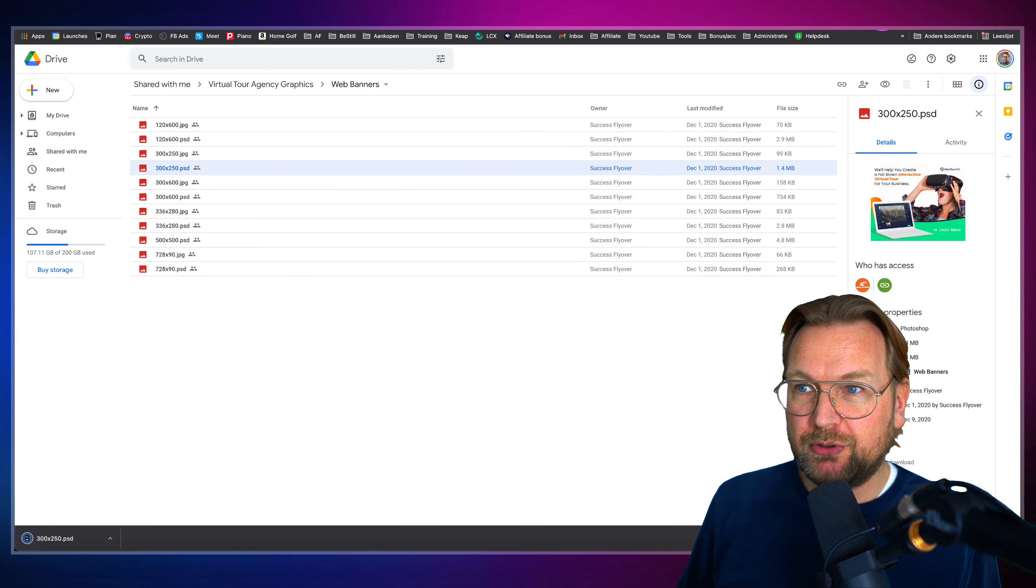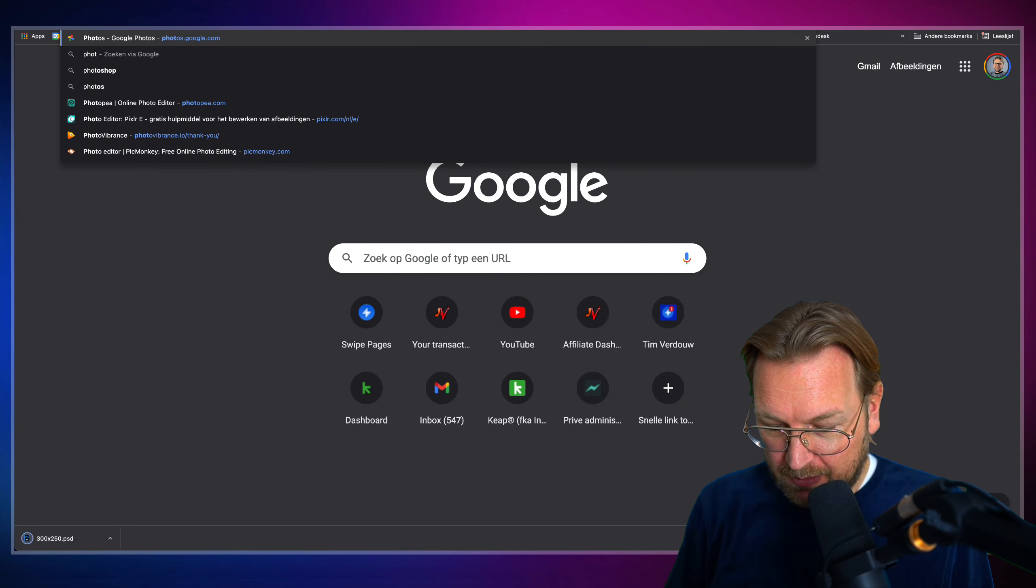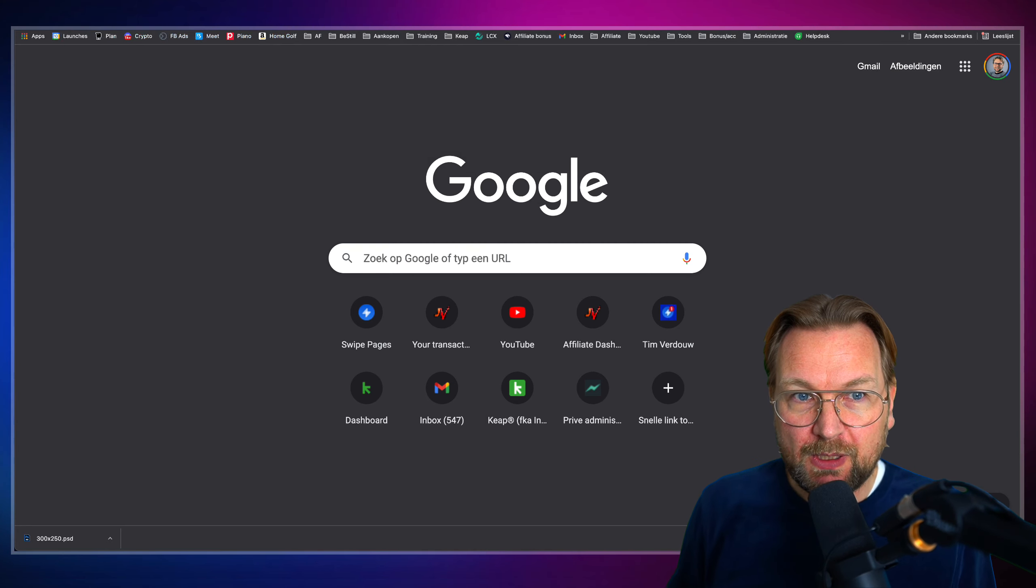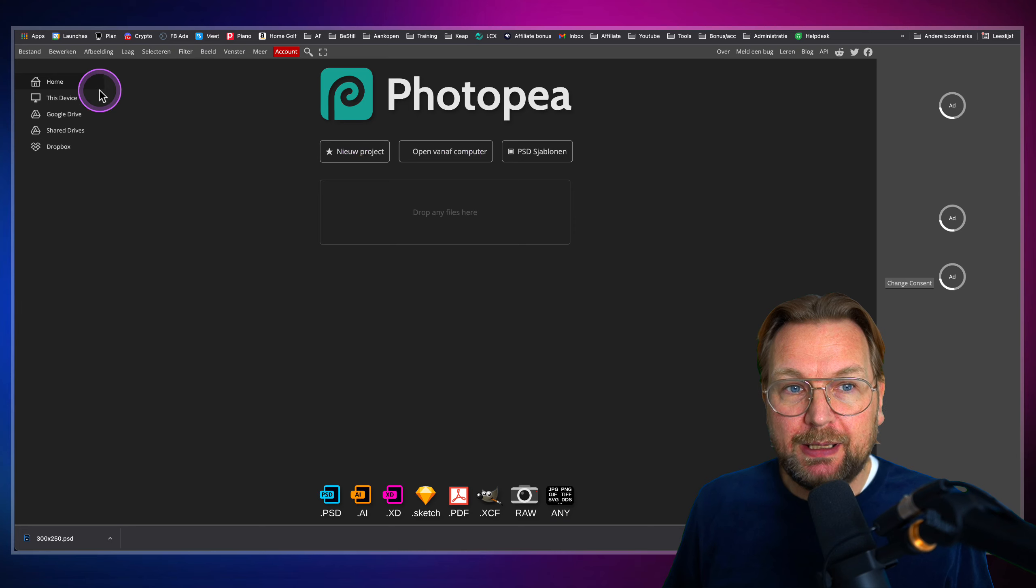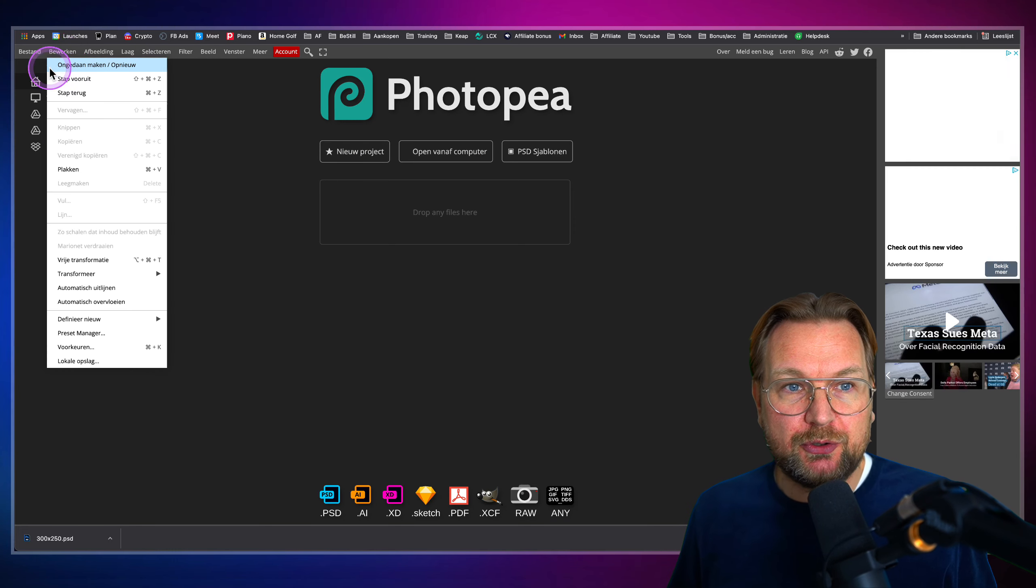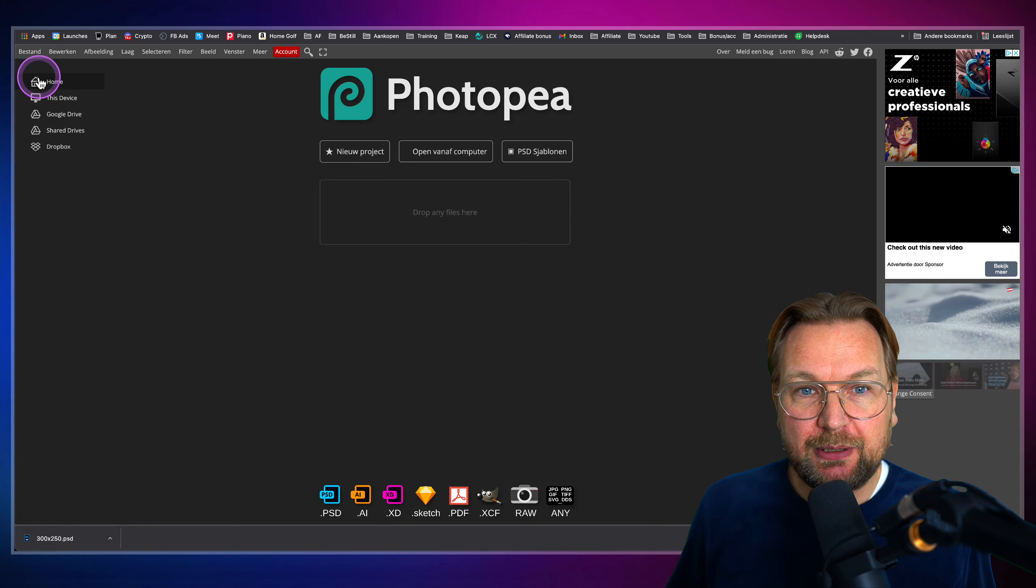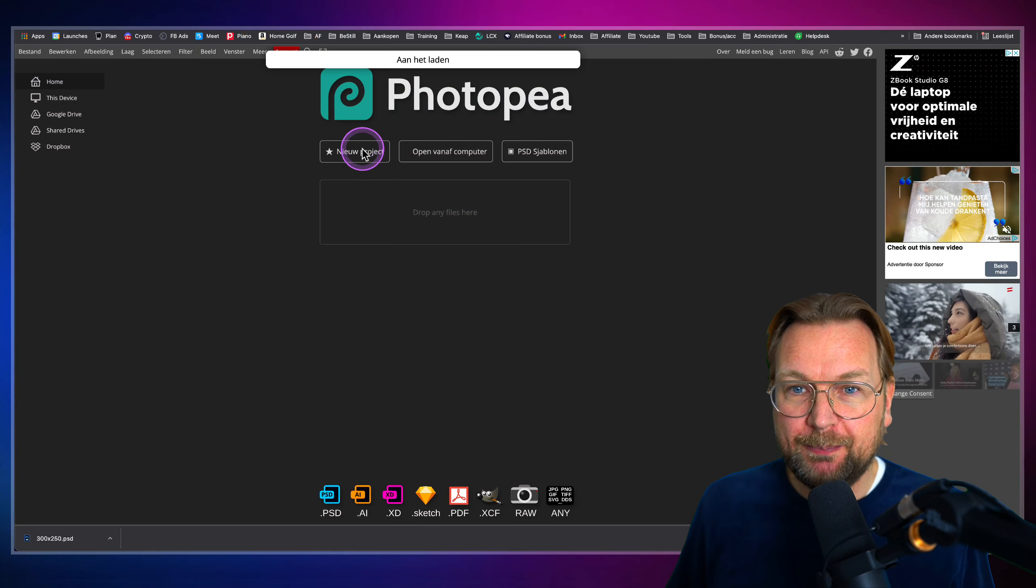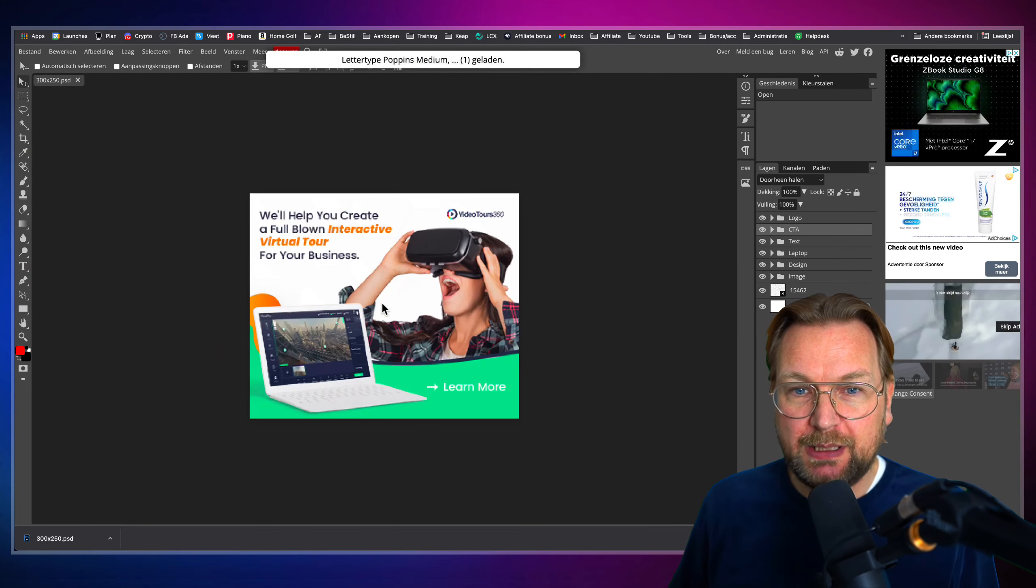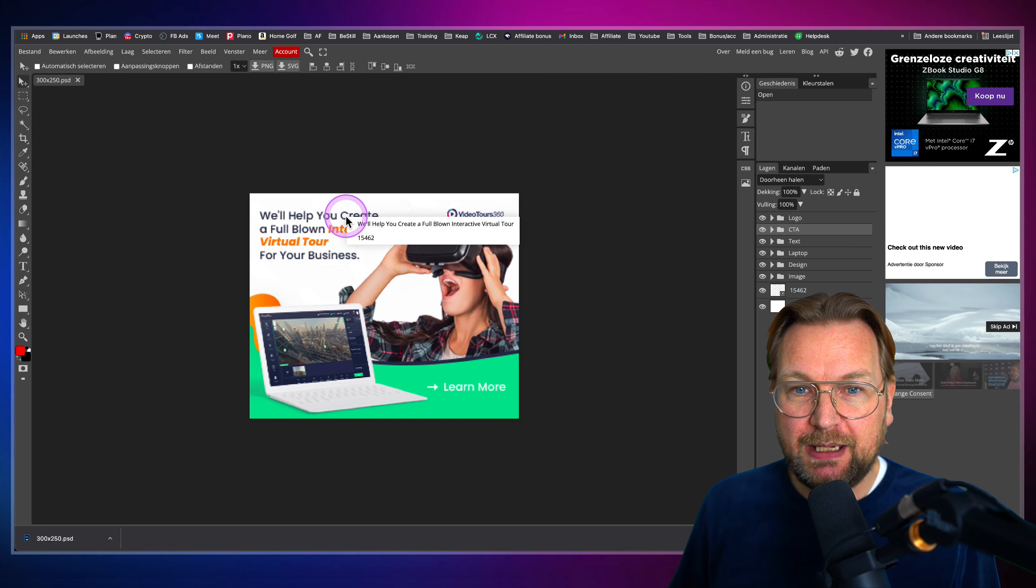And when you go to a free website, it's called Photopea. Photopea.com. And Photopea allows you to open Photoshop files. So when I go to files here, I'm going to click on open. I can actually open this file in here. And when I zoom in here, I can change anything in here.